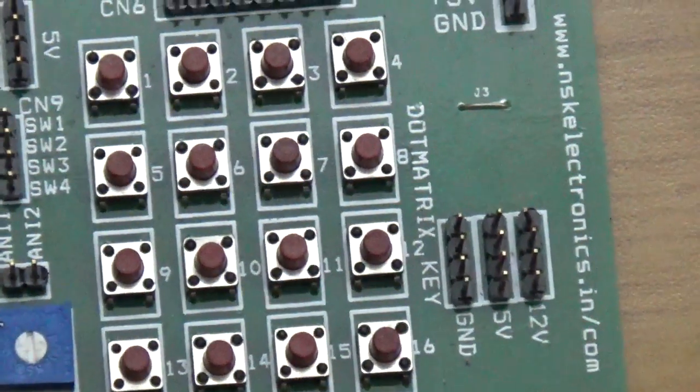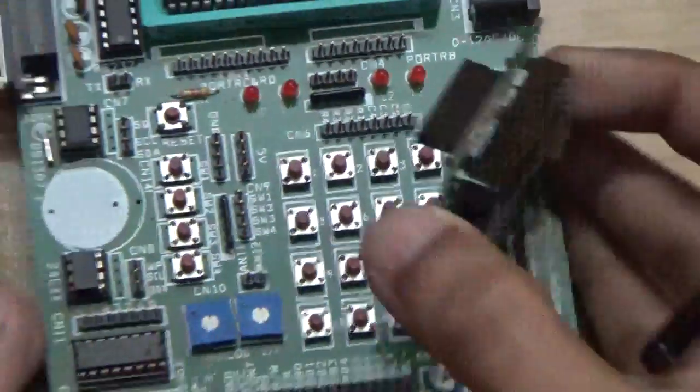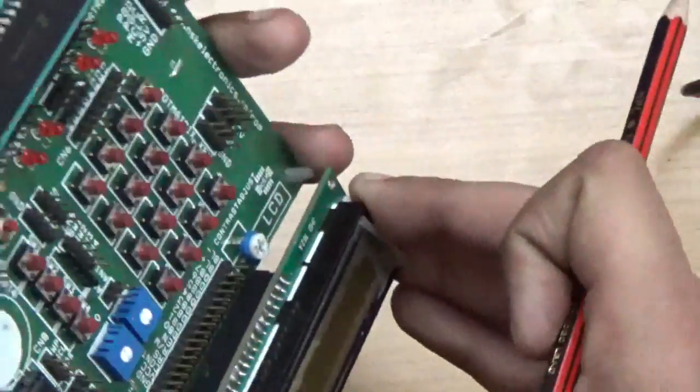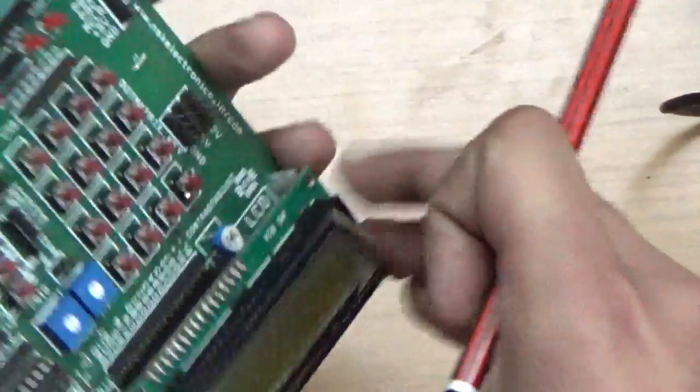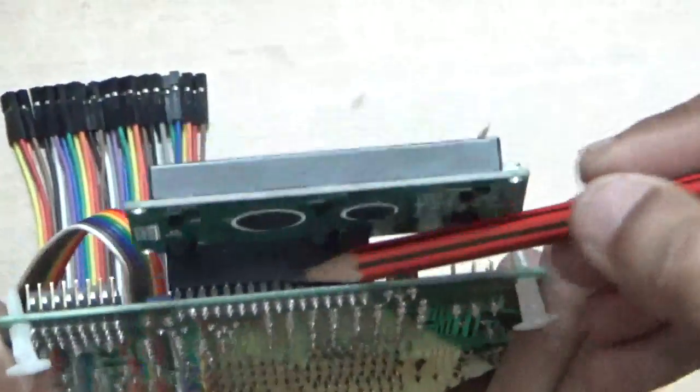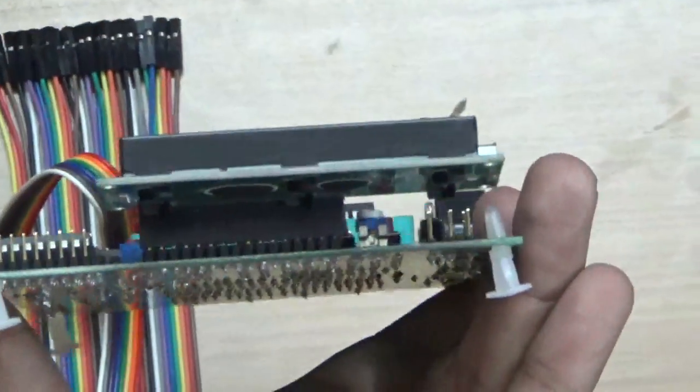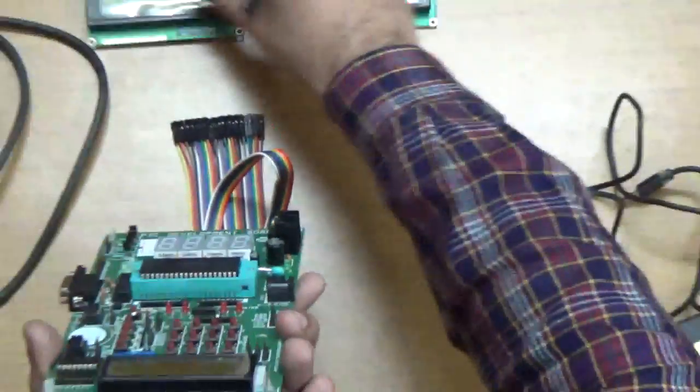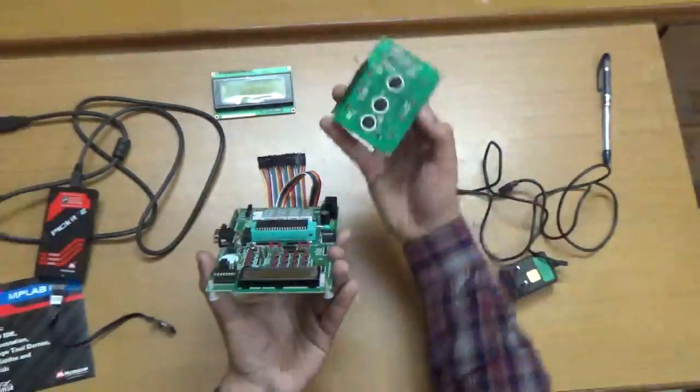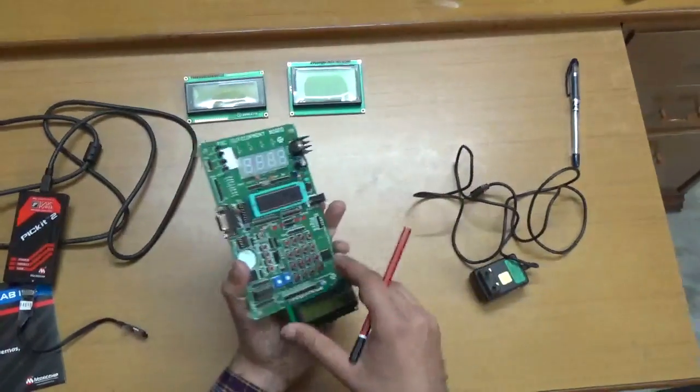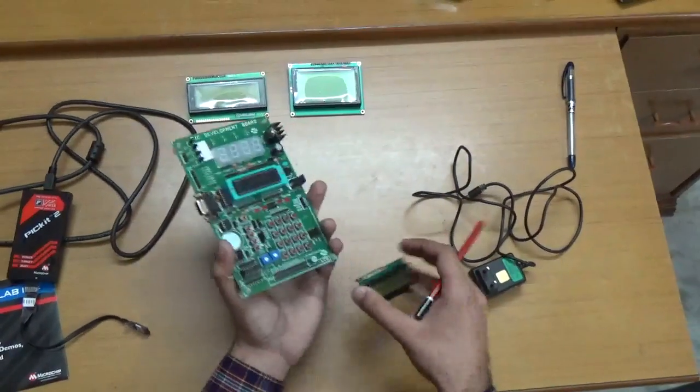On these pins, you connect your LCD like this. You can see the LCD pins are connected properly. You can connect it this way, or use this connector. All LCDs can be connected with this.